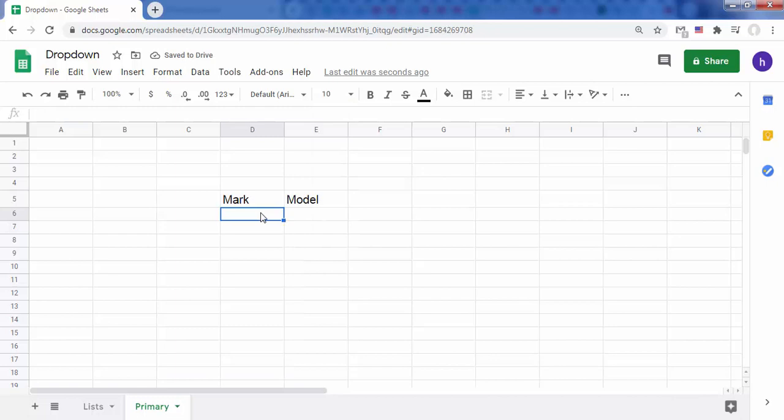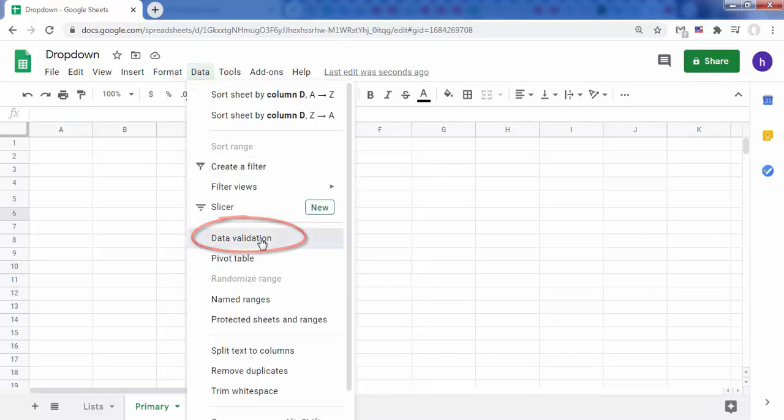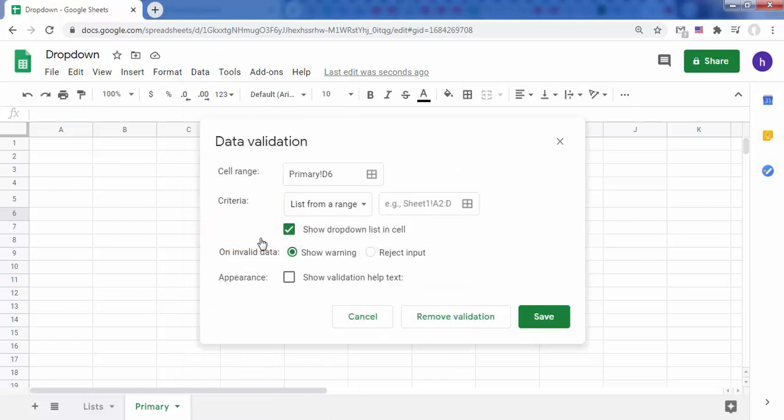Now create a drop-down list which will contain the brands of smartphones in cell D6. To do this, click on Data then on Data Validation. Choose the option list from a range.